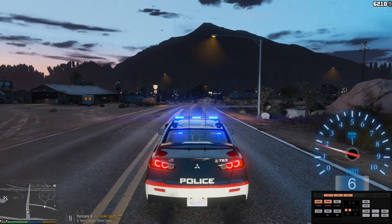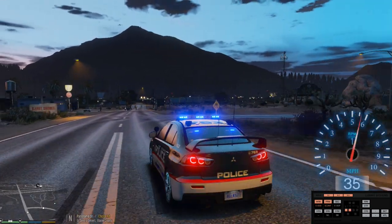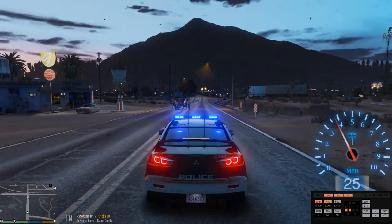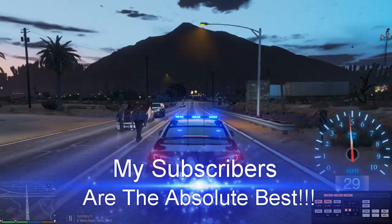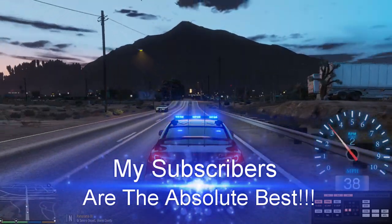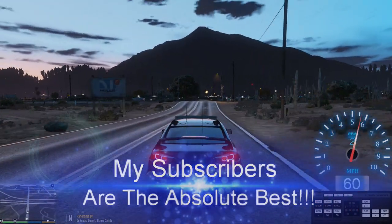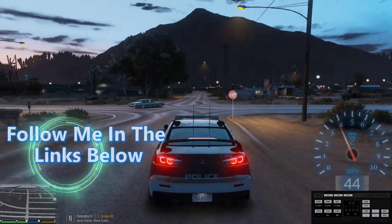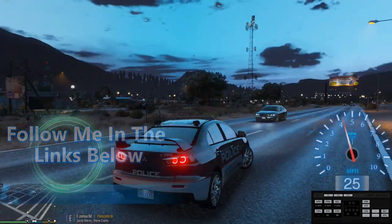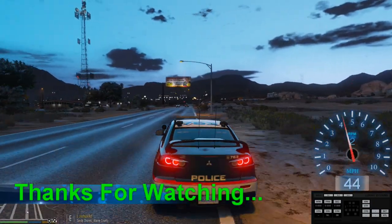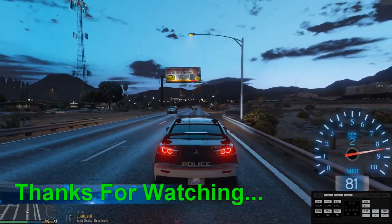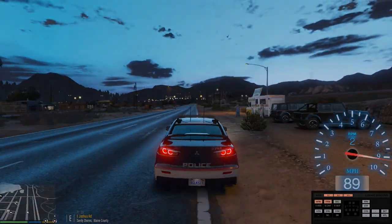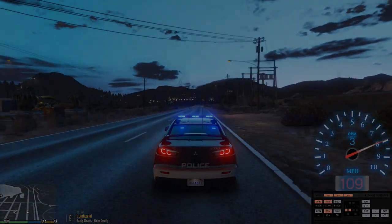Thank you guys for watching my video, I really do appreciate the support. We are over 5,100 subs now and the next goal is 5,500 subs. Thank you so much for your love and support. Be sure to subscribe to my channel if you haven't already and slap that like button. Till next time - god bless, take care, stay in prayer, love one another, and peace out.